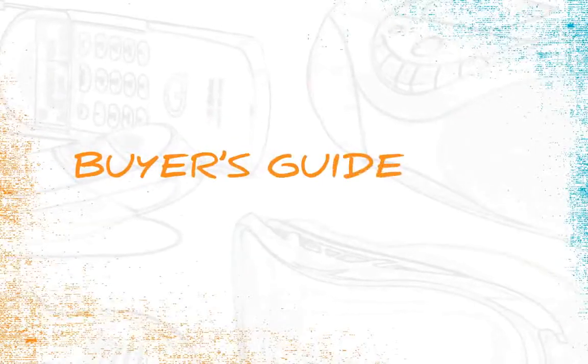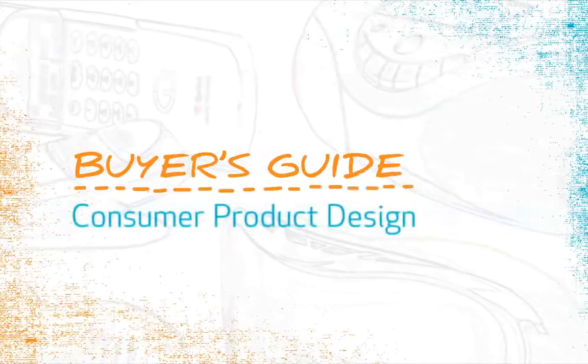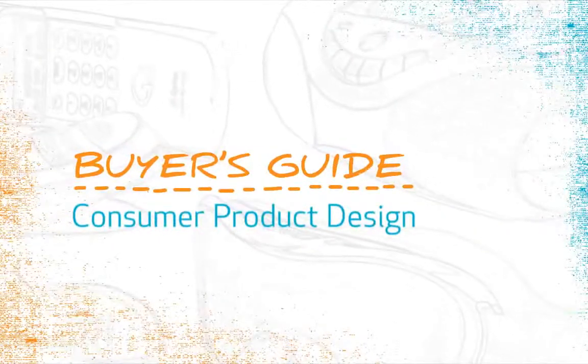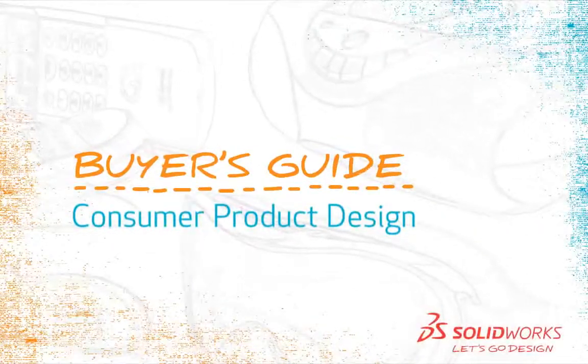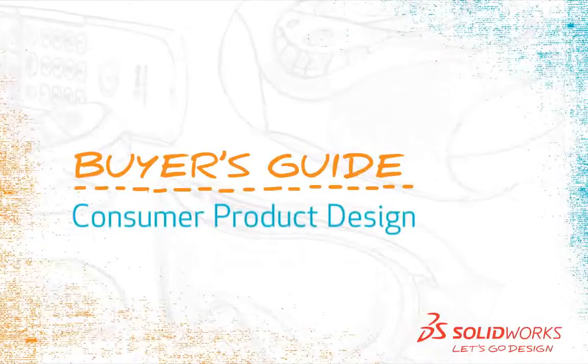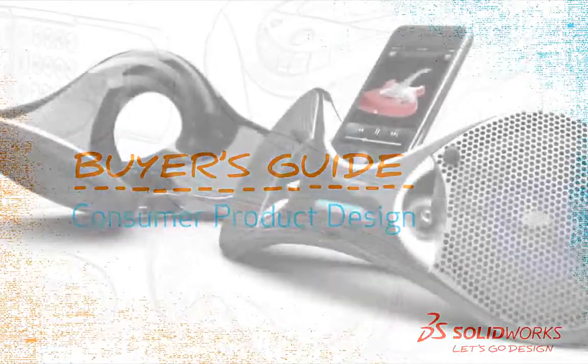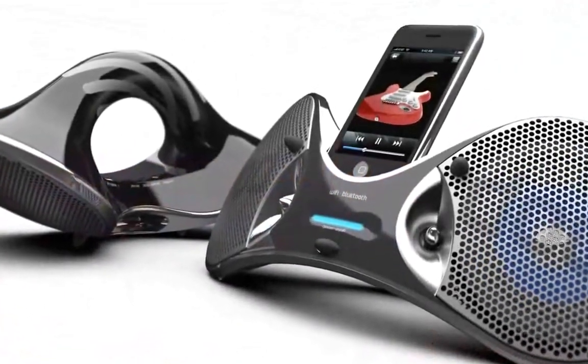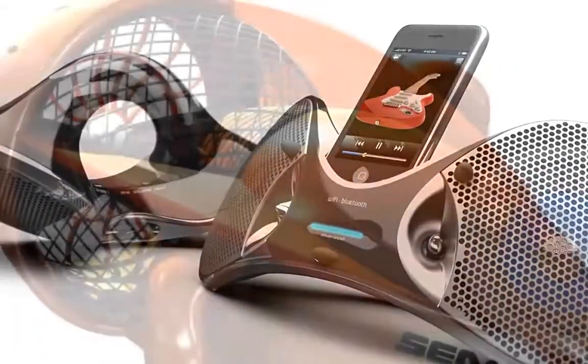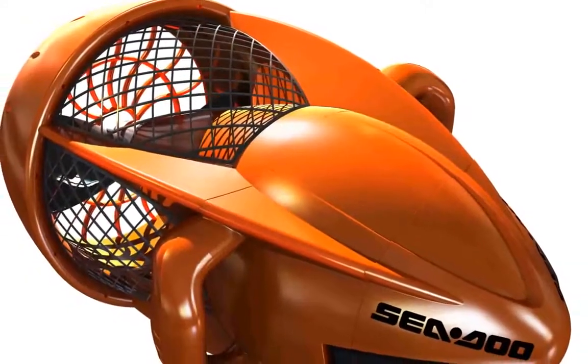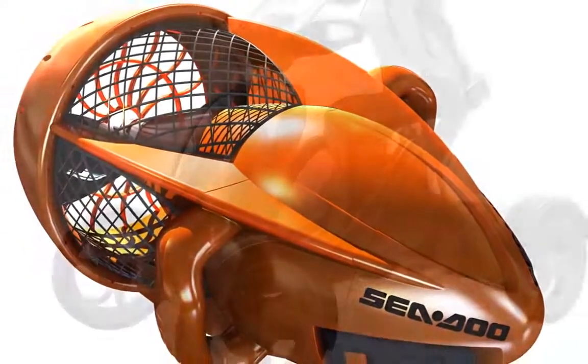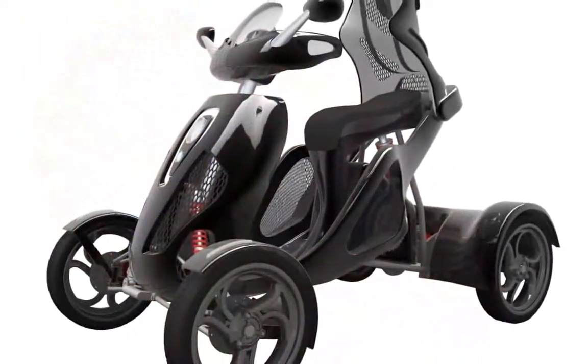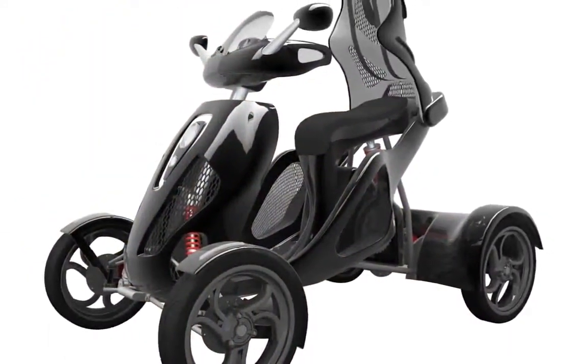Hello and welcome to the Buyer's Guide to Consumer Product Design. The consumer products industry faces many unique challenges. Industrial designers and mechanical engineers must work together to bring new products to market with cutting edge design, market leading functionality and low manufacturing costs.